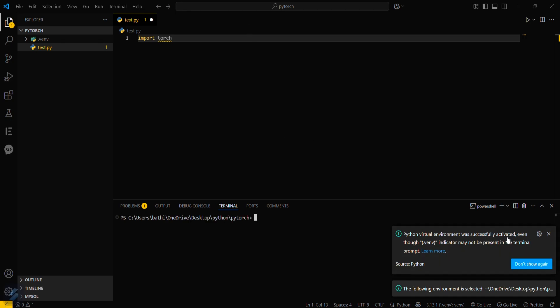Now what you have to do is just simply type pip install torch. This is the pip command for installing PyTorch.